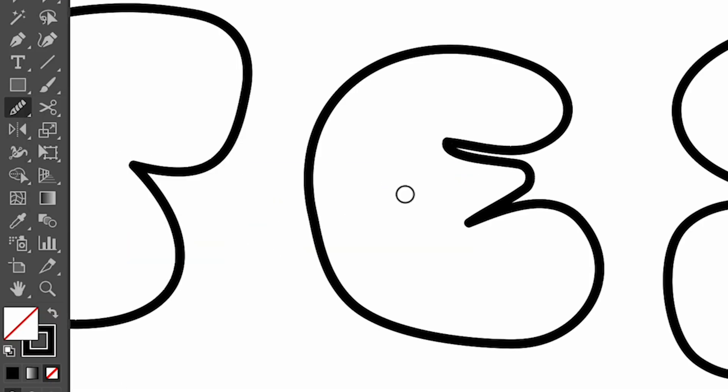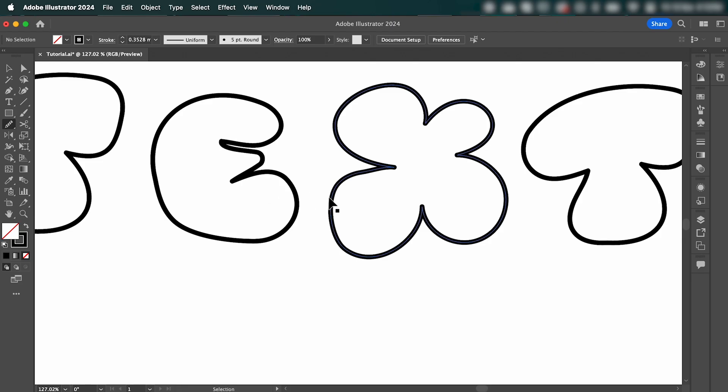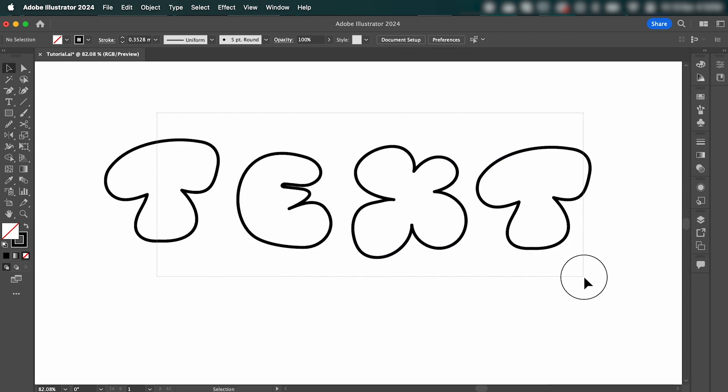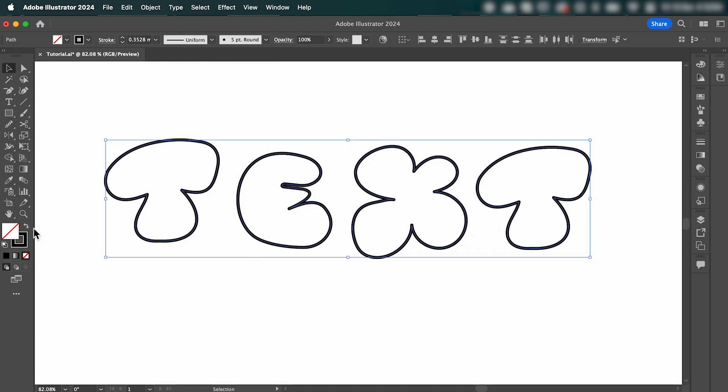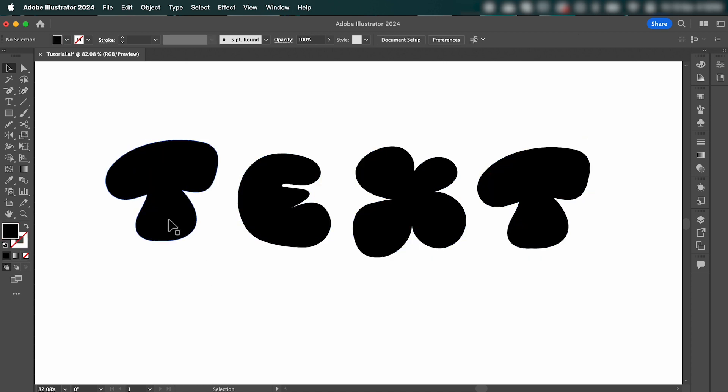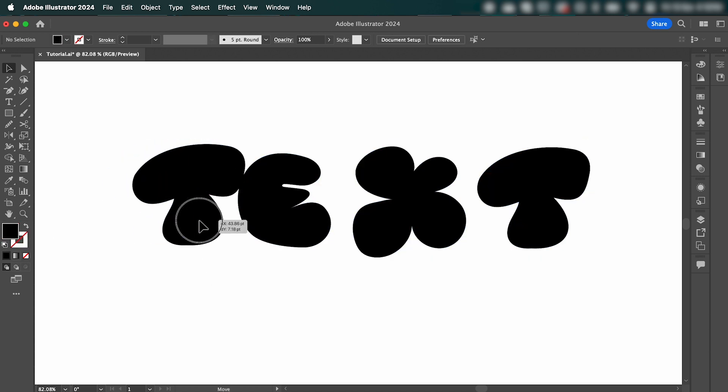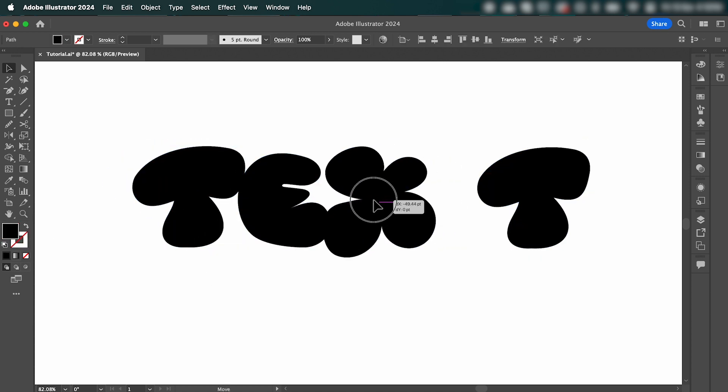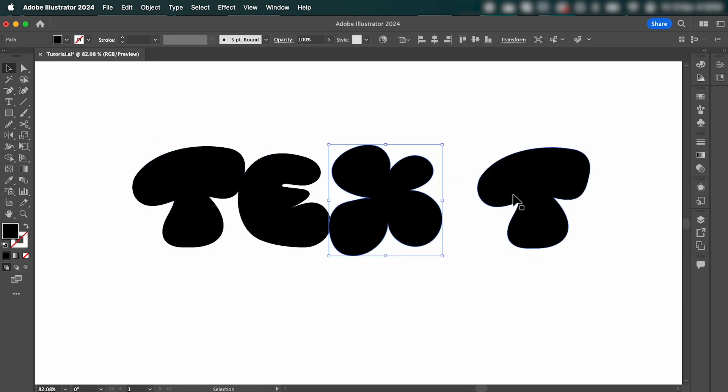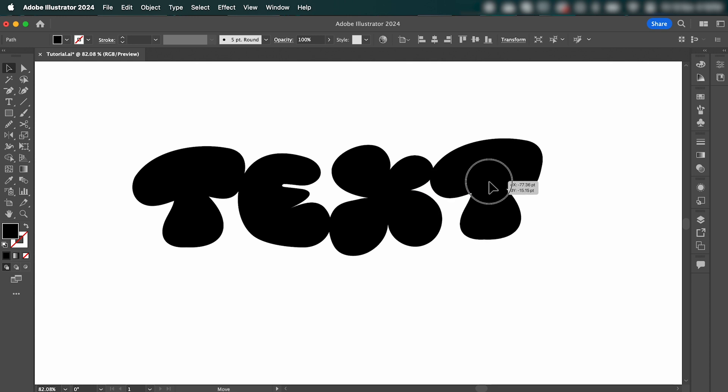Another option is to select the Smooth tool, simply brush the edges to smooth out some of these points. Once you're happy, select all of your letters, and we can change it from a Stroke to a Fill, and I'm just going to adjust the layer a little bit, so they're a little bit closer.